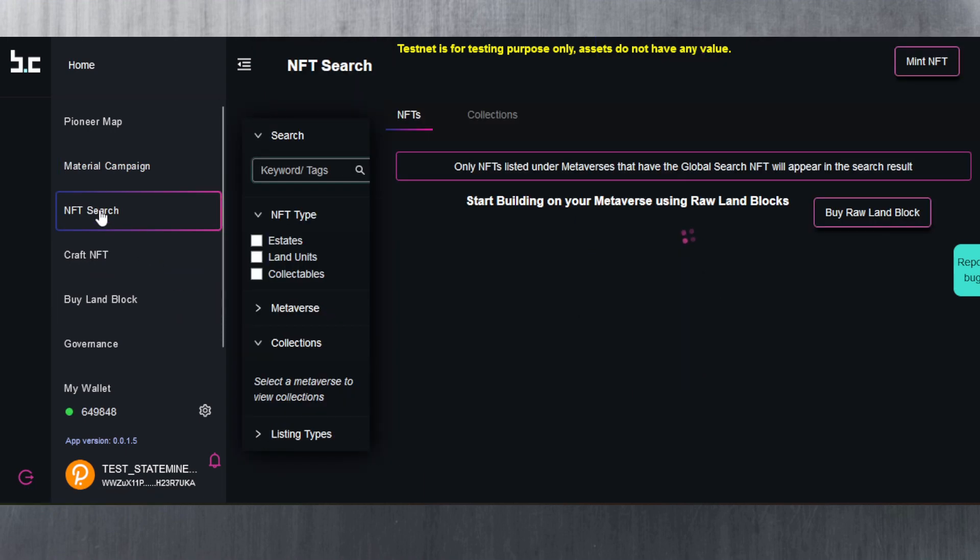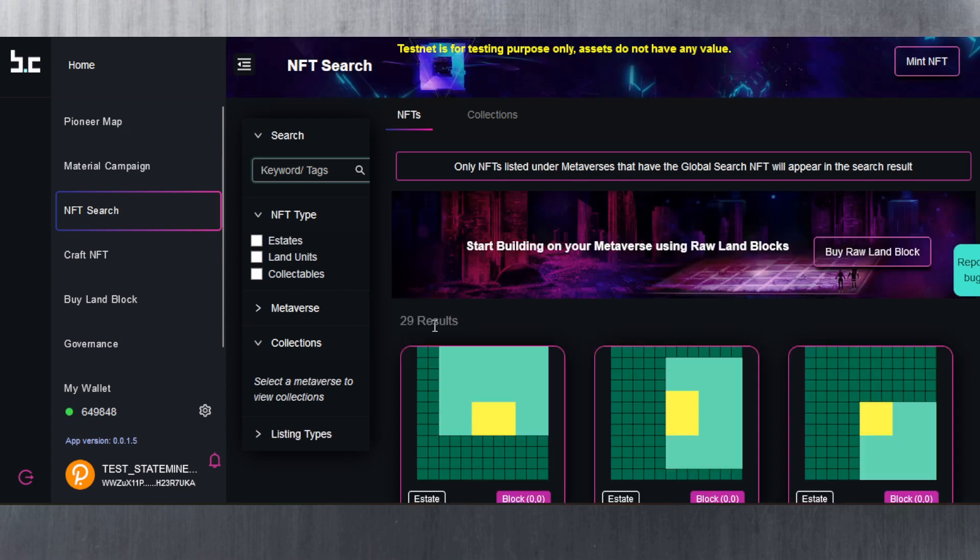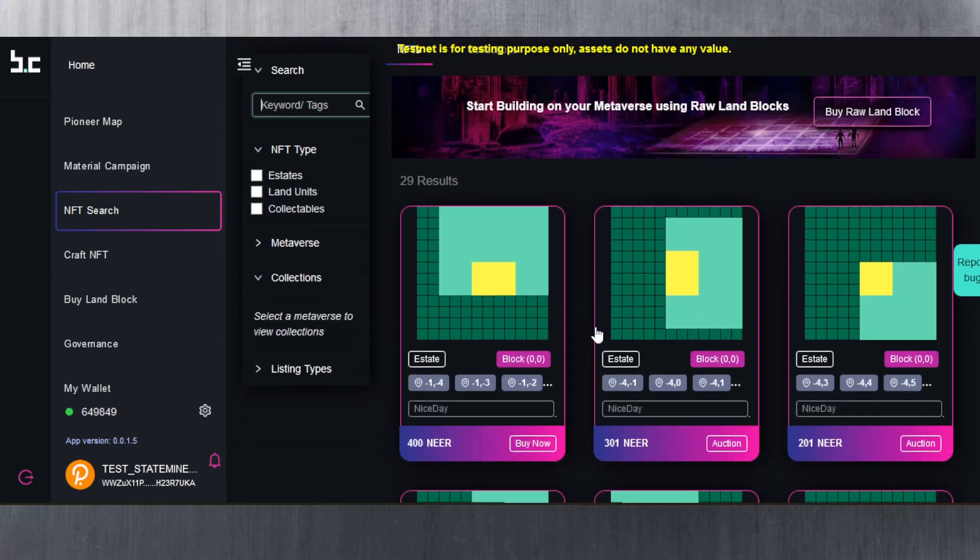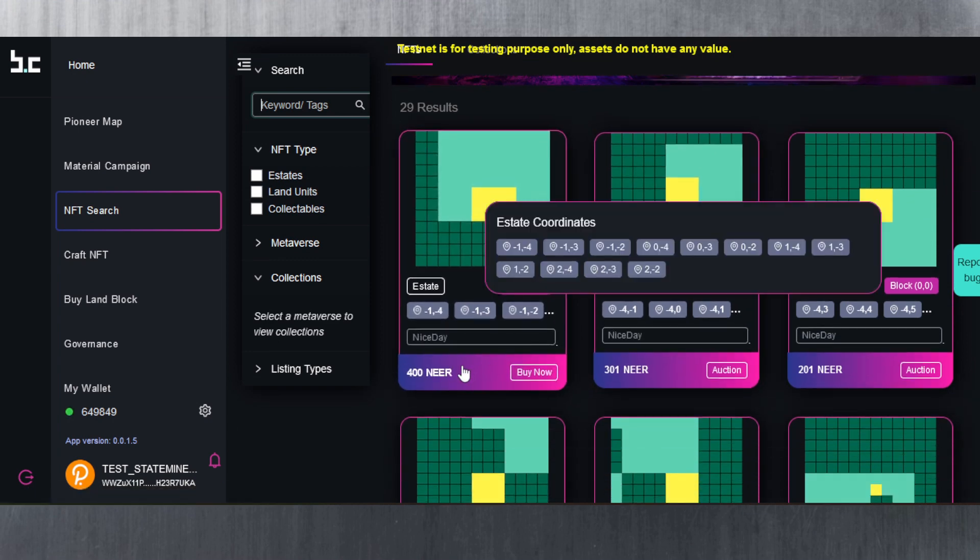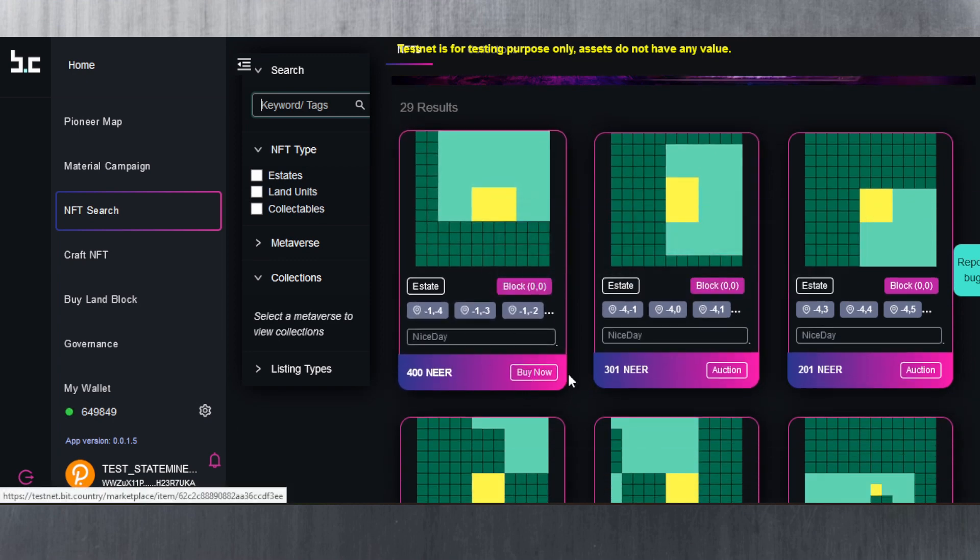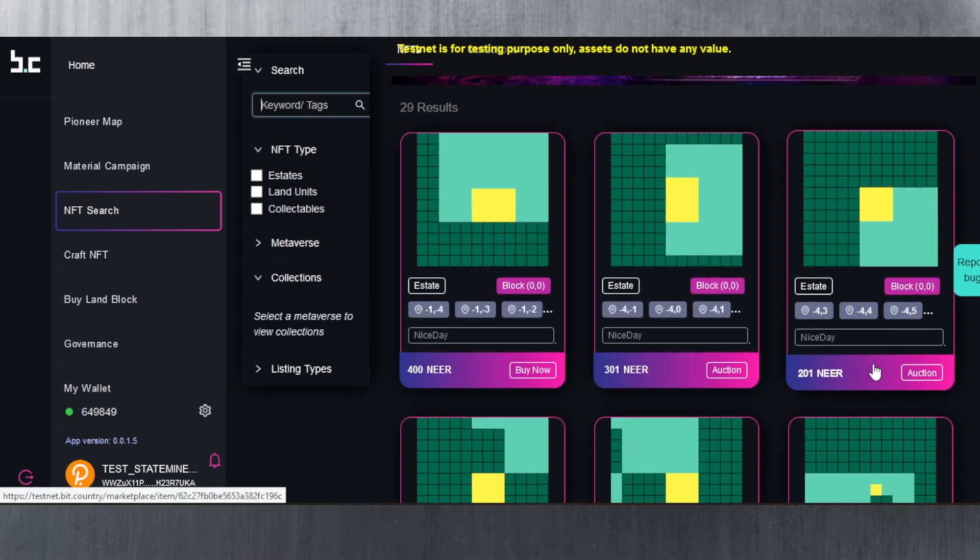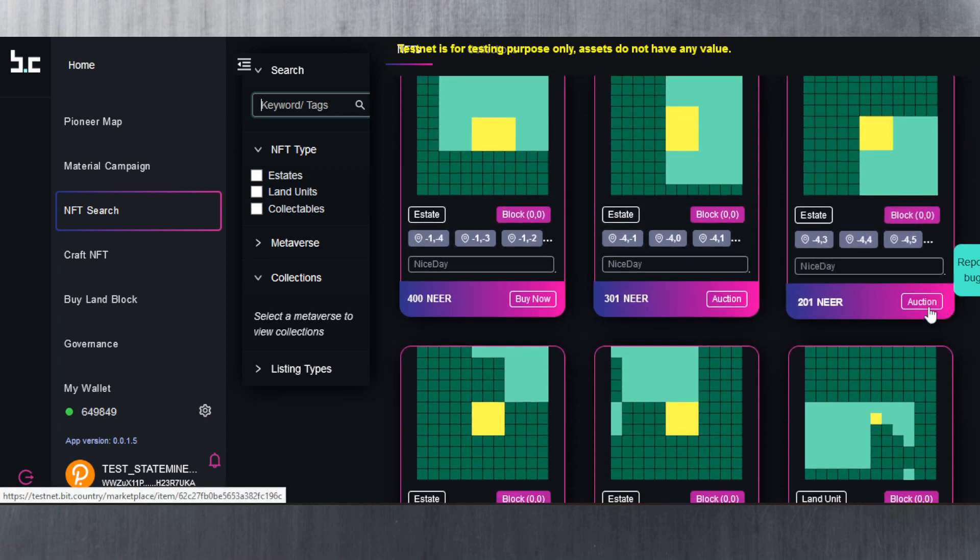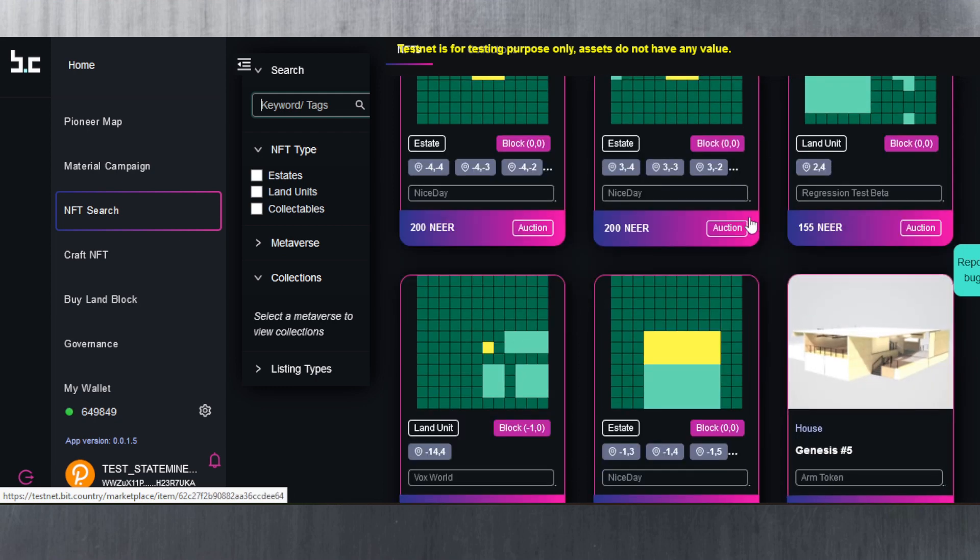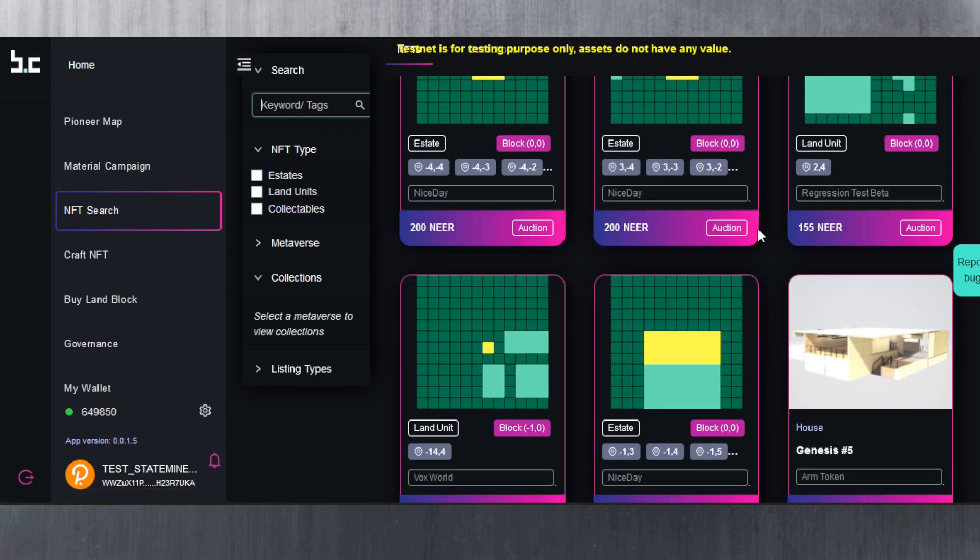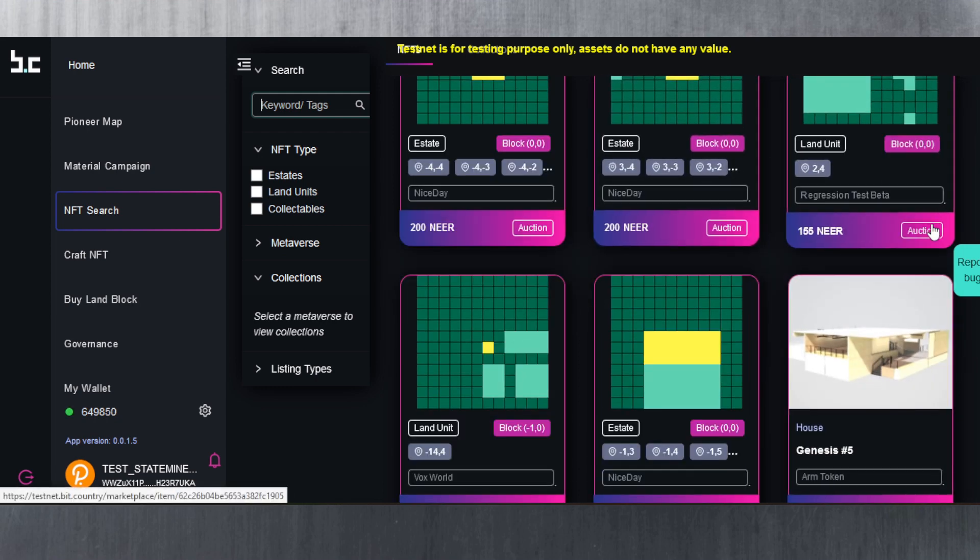Let's go to the next step here, which is the NFT search. Here you can see all the different NFTs. There's an estate here that you can buy for 400 NEAR, another one for 201 NEAR which has been auctioned.